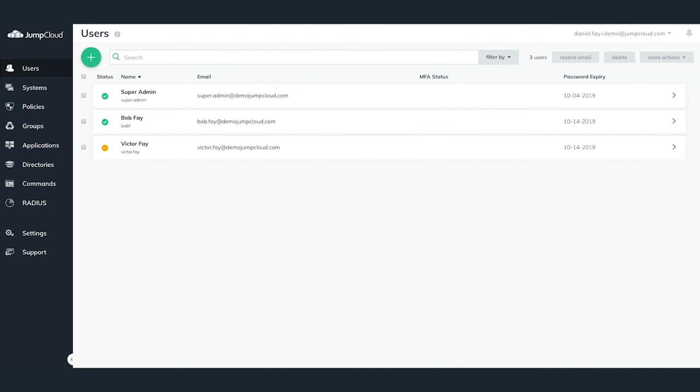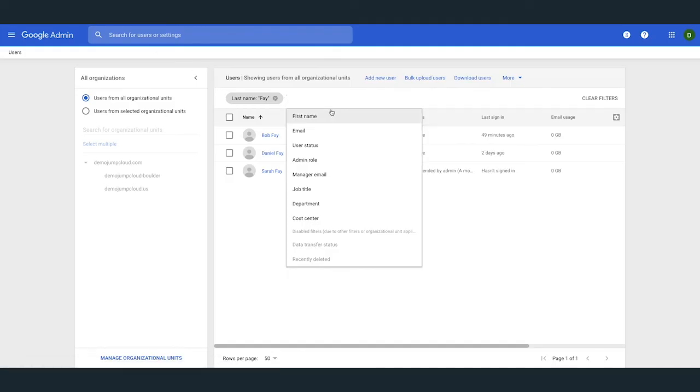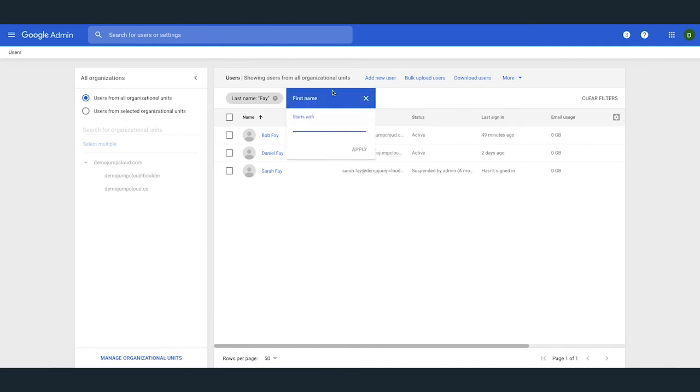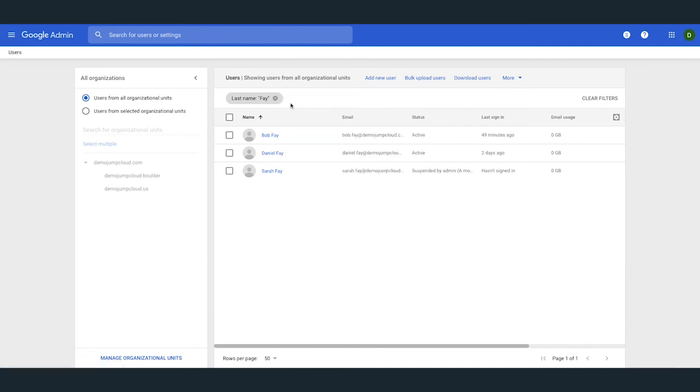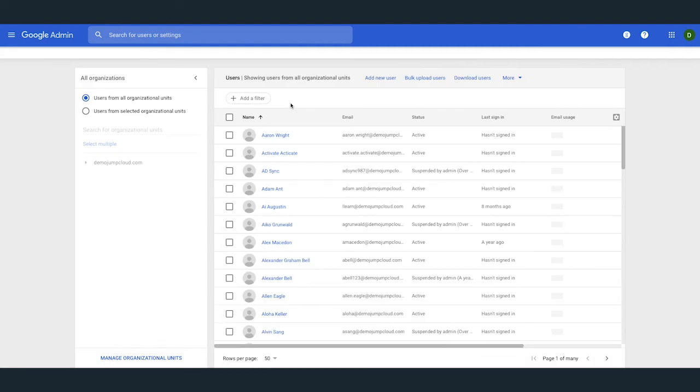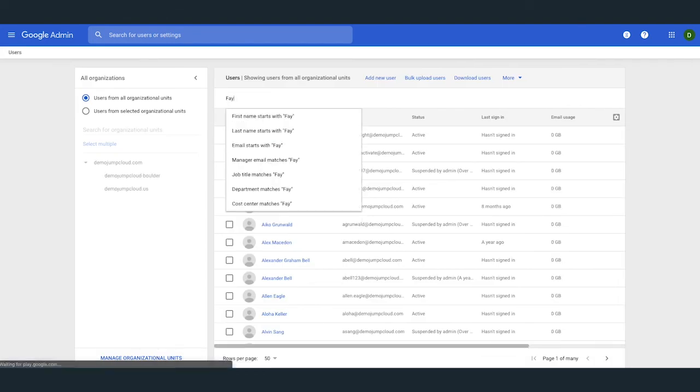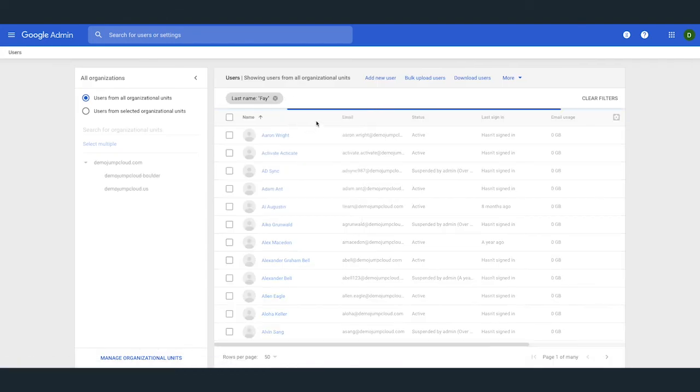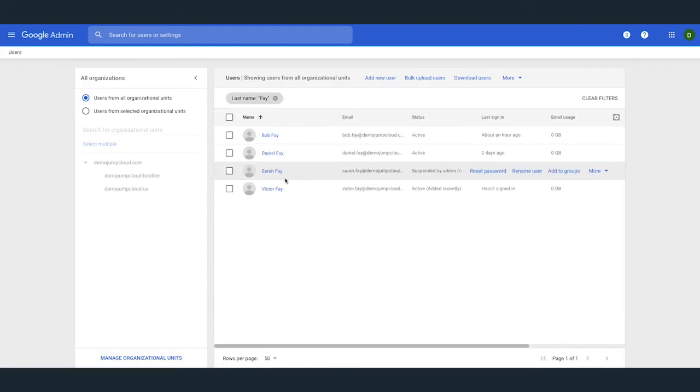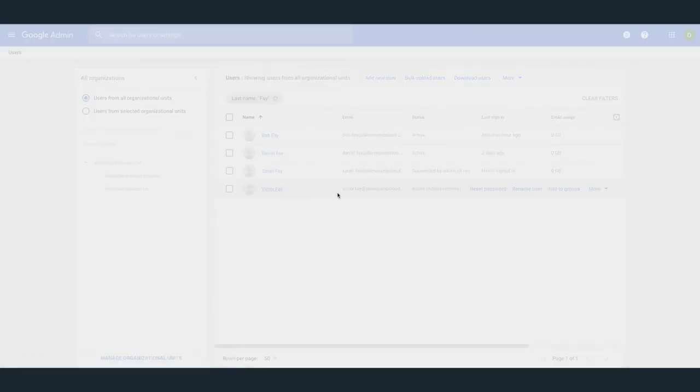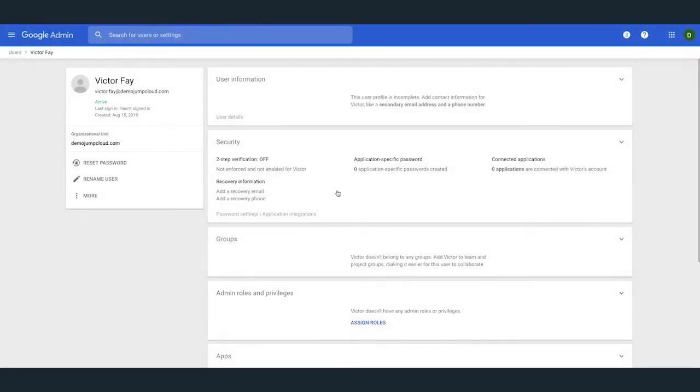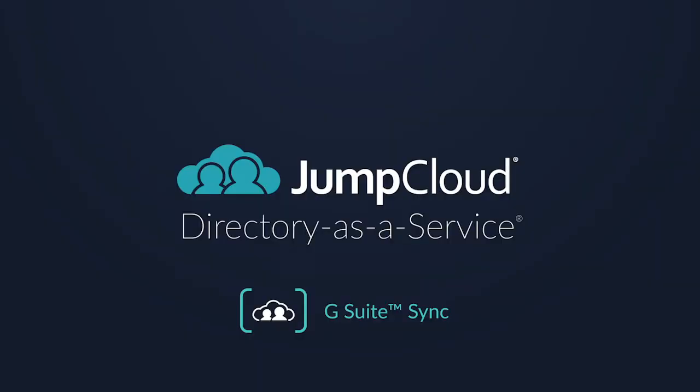Within 60 seconds, this new JumpCloud user will also be provisioned as a new unlicensed account within G Suite. You may now assign a license to this user within G Suite. You may also set a first-time password for the user within their JumpCloud account so they can now access their new G Suite and JumpCloud accounts. That's it! Thanks again for watching this tutorial over JumpCloud's G Suite directory sync.